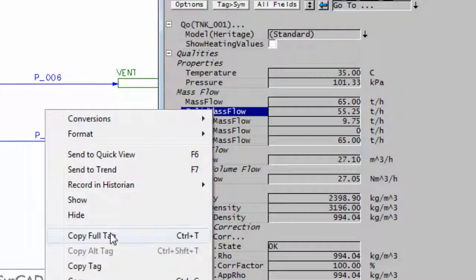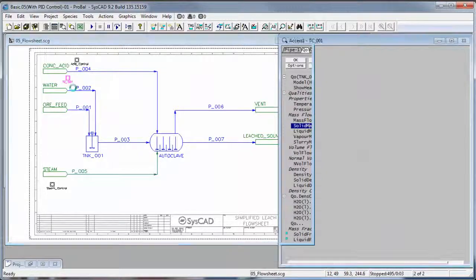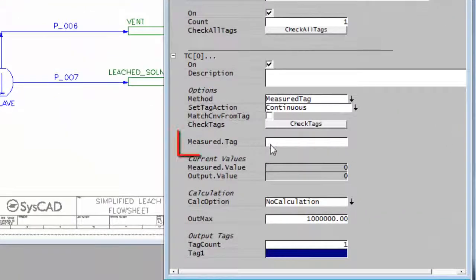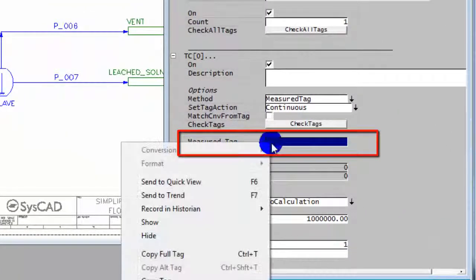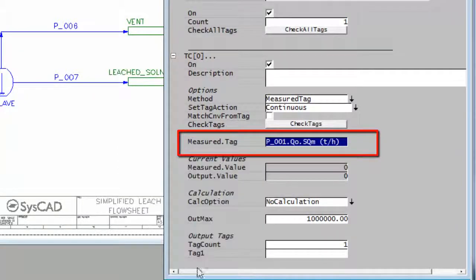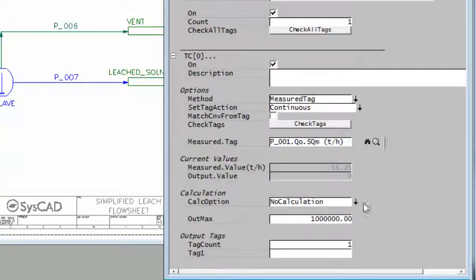Right click, copy that full tag, and in my set tag controller that will be my measured tag. So I'll paste that tag in there. So I'm measuring the solids feed.